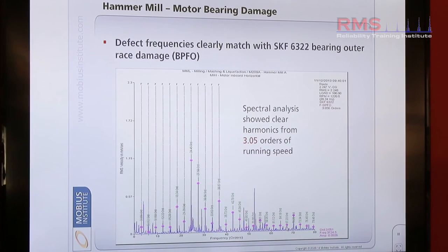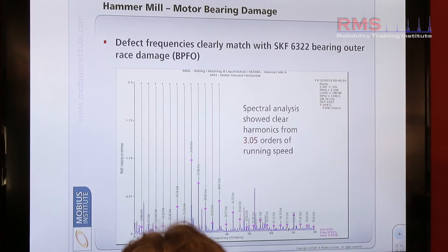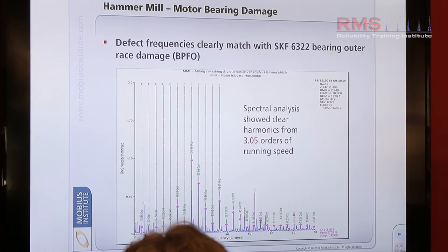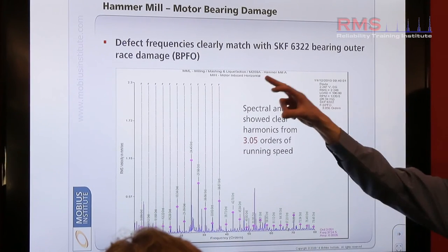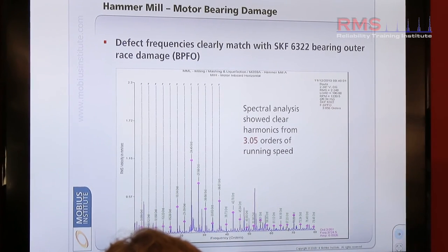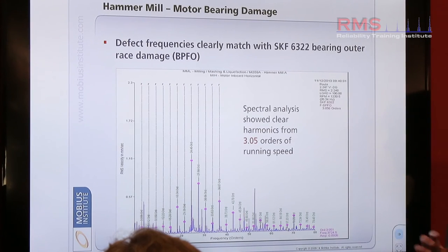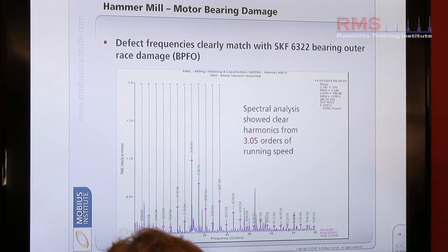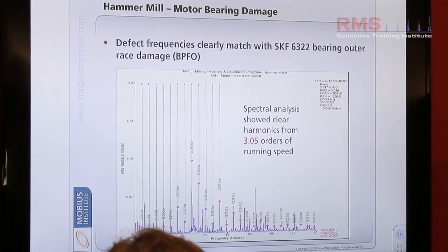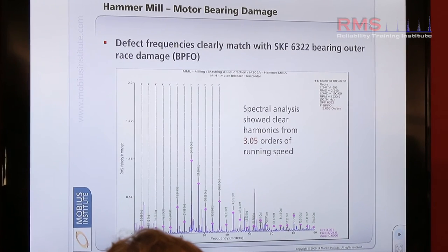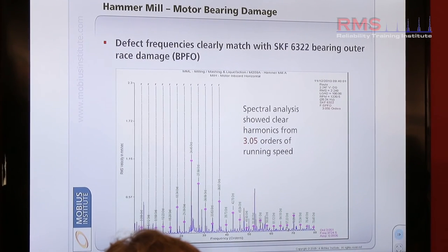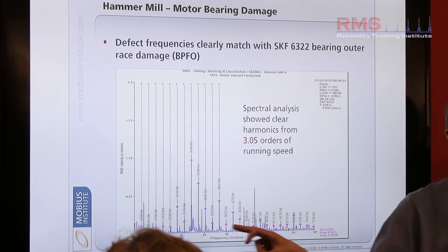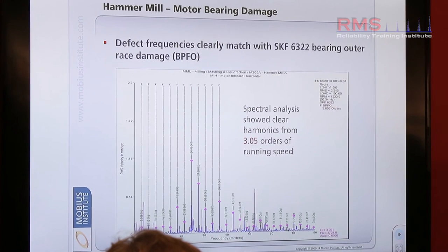So here we can see the actual single spectrum — the heartbeat, the frequency spectrum from that particular point. And in this case we can clearly see, due to the purple dots there, harmonics are evident within that particular FFT — the frequency spectrum. Equally spaced peaks, clearly evident.